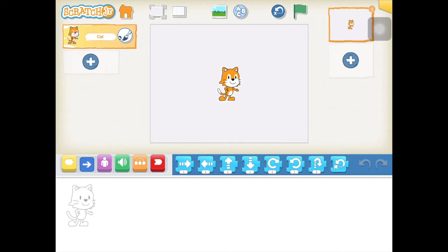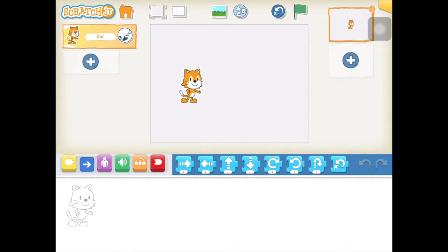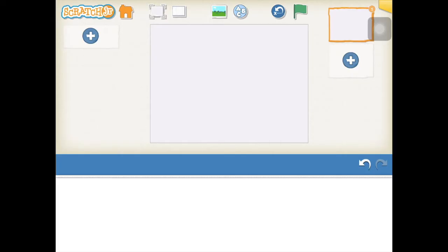We're going to get rid of the cat today because we want to use some different characters. If you press on the rectangle that says 'cat' you'll get a red cross — touch that and it will delete the cat. We're going to start by setting our scene; we want a nice Christmassy scene.